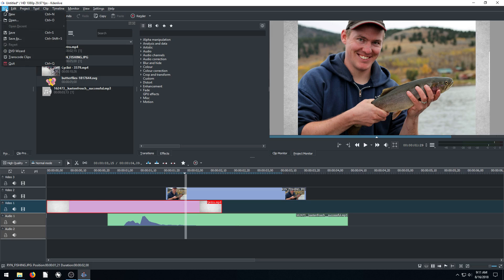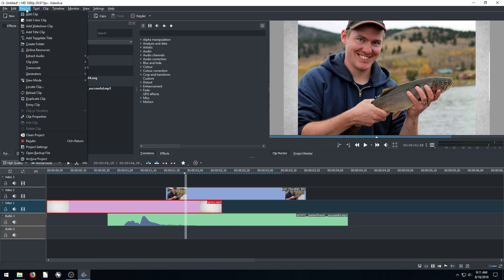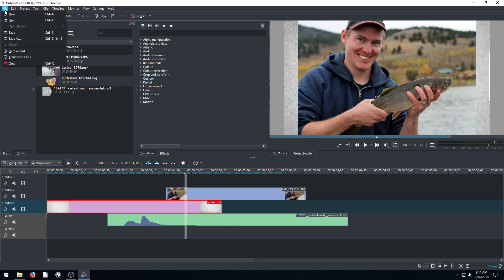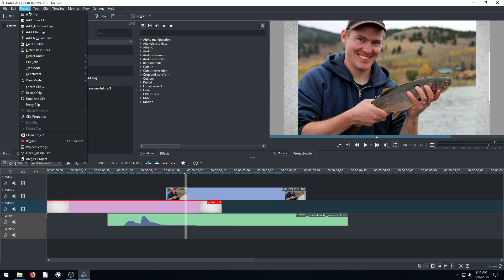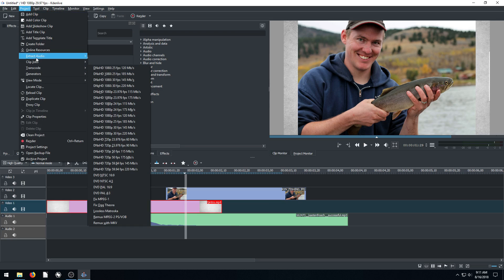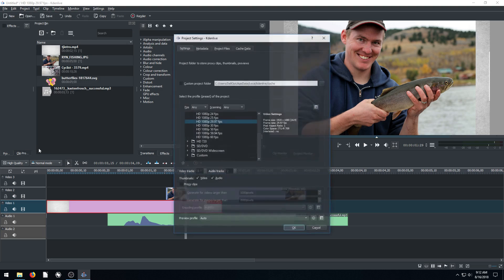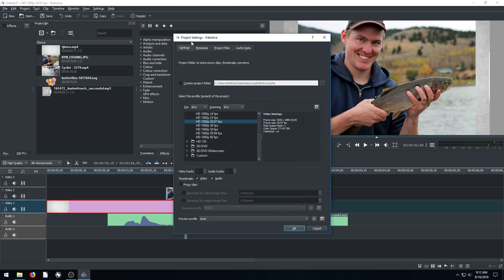Oh, and one more thing you'll want to do is go into your project settings. So we go to project, where's that at? When you first open it, it should bring up and say what kind of things do you want to do. Oh, here it is, project settings under project.